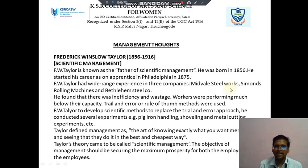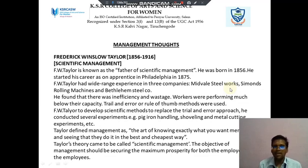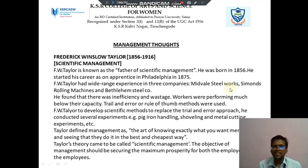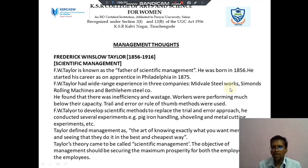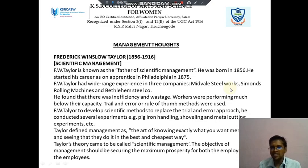He conducted several experiments, for example pig iron handling. Taylor defined management as: the art of knowing exactly what you want men to do, and seeing that they do it in the best and cheapest way.